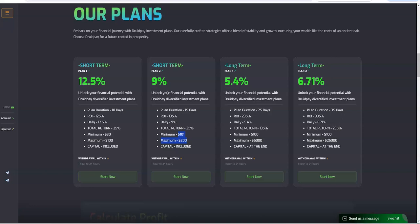If you want to go even longer, that's 25 days. You want to go even longer at 35 days, you go 6.71% on plan two. That's for 35 days, you're gonna make 6.7% daily, 235% total return. $100 to $25,000 is a big boy plan and you get your capital back at the end. So you can see the best plans are those last two plans.